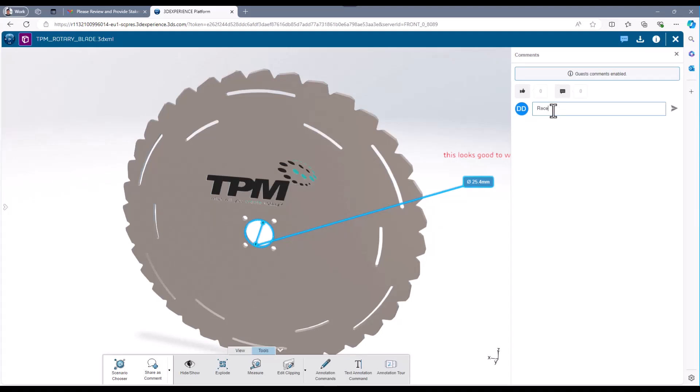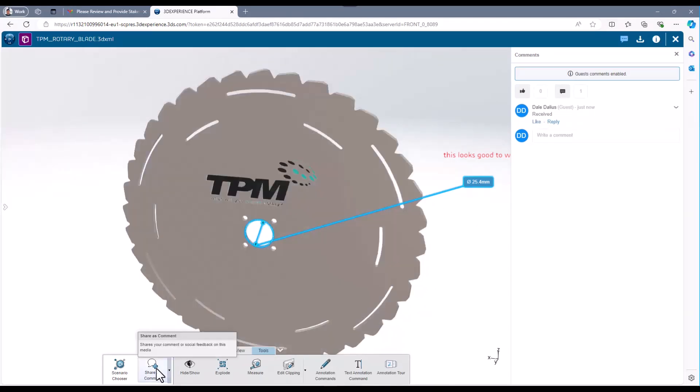The stakeholder can share these comments, measurements, and markups back with the SOLIDWORKS user.